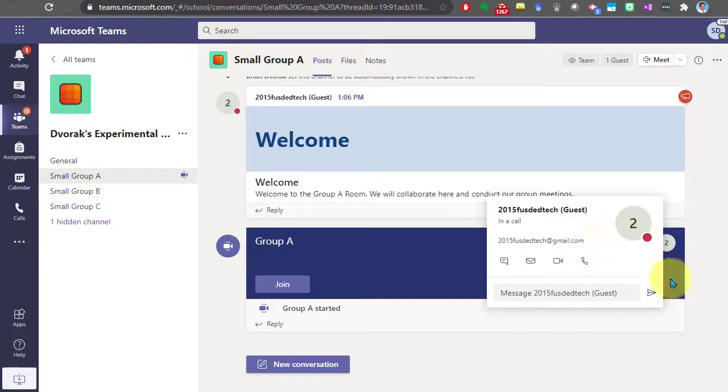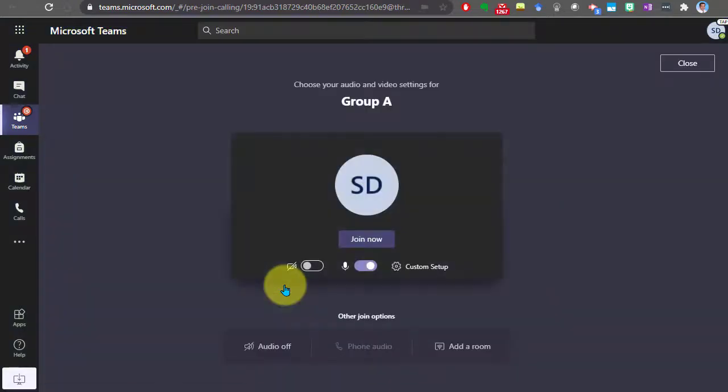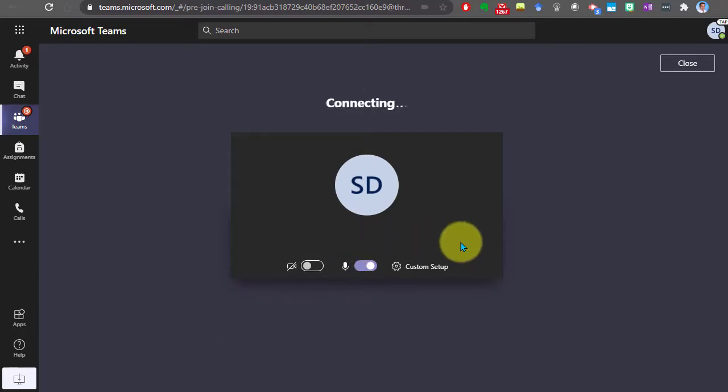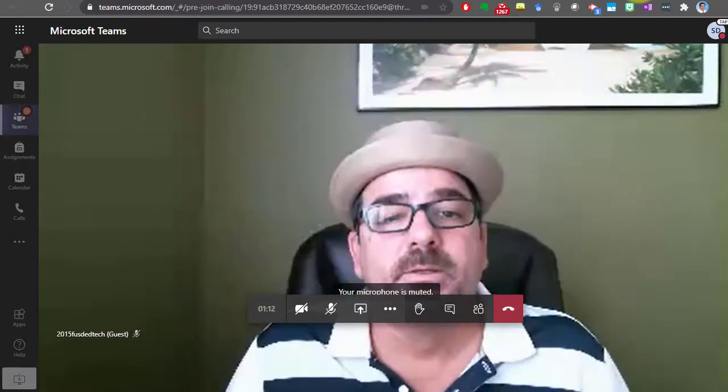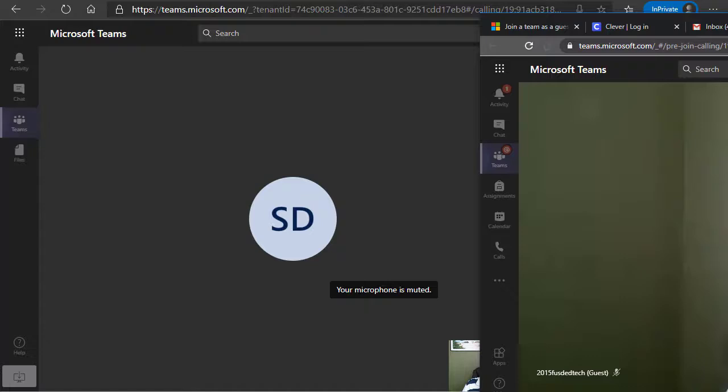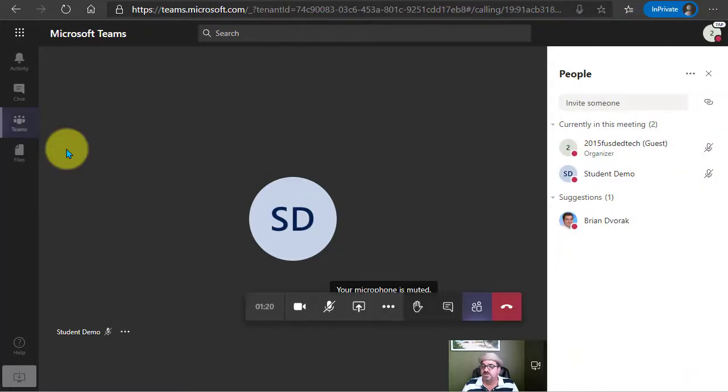And so now as the student I can go in and click join and I can join and connect into this meeting.